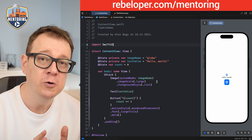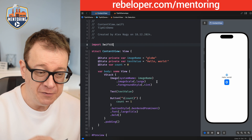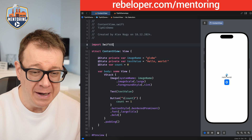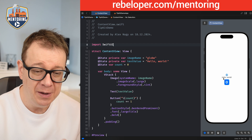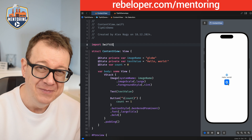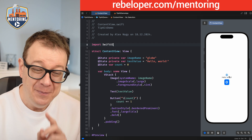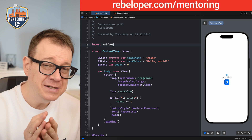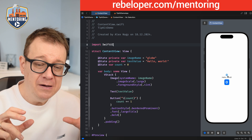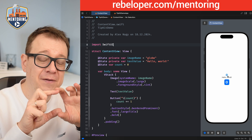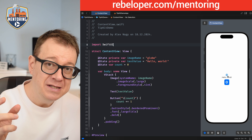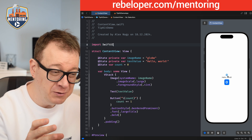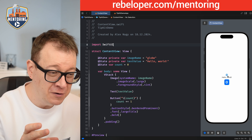What we want to do is add some tips. For example, I want to add a tip to my image, to my text, and also to my button. We'll start off with the image — specifically a tip about this image explaining that it can be changed.